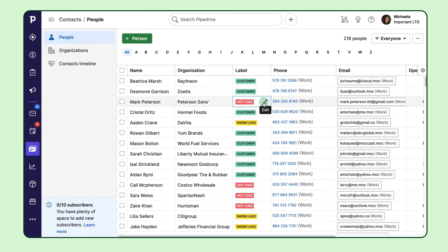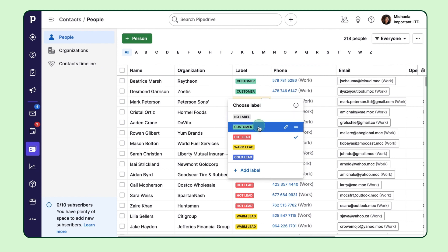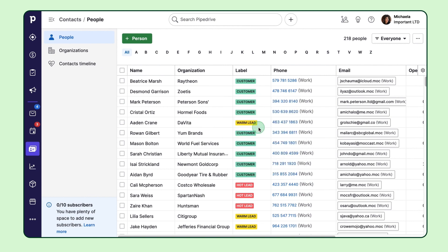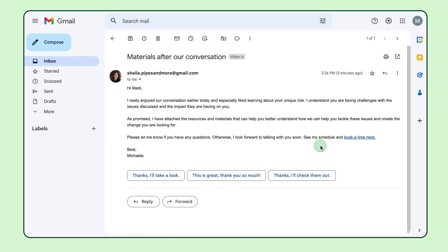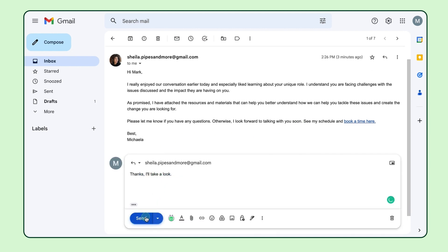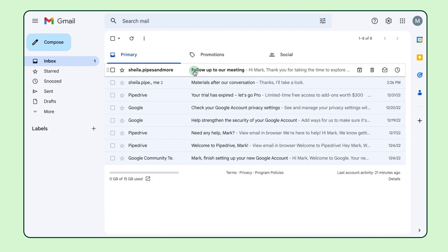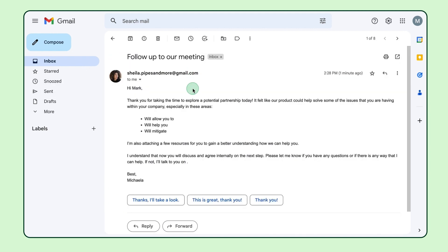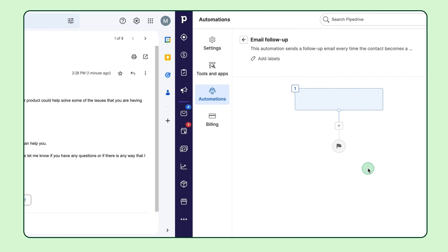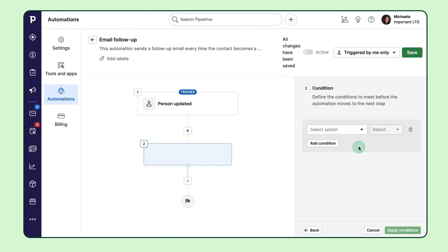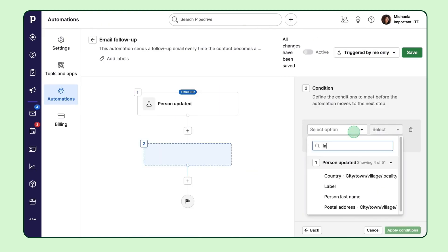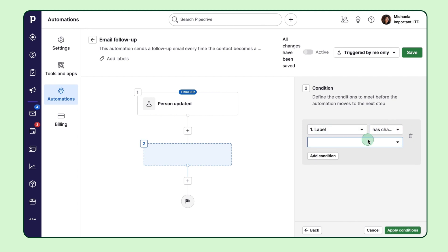Then click 'Add Trigger' and pick the item and event that will trigger your automation in the sidebar. For example, if you want to send an email when someone's label changes to 'customer,' just select 'Person Updated' as the trigger and specify the condition: the label has to change to 'customer.'